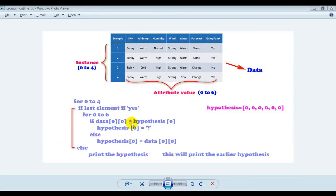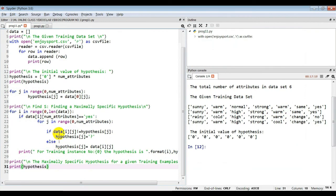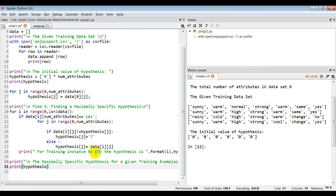To achieve this logic in the program we write: if 'data[i][j]' is not equal to 'hypothesis[j]', then 'hypothesis[j]' is assigned a question mark — replacing the first element with a question mark. Else, if they are equal, 'hypothesis[j]' is assigned 'data[i][j]', keeping it as 'sunny'. That is what this else branch does.